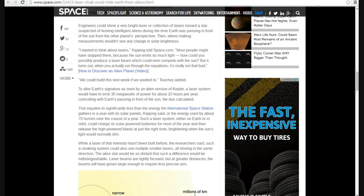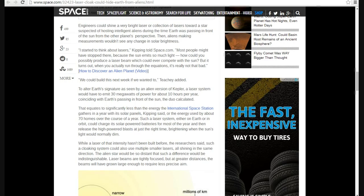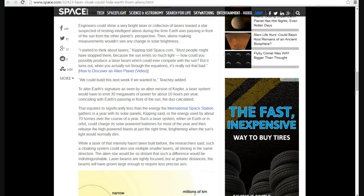We could build this next week if we wanted to, Tichy added. To alter Earth's signature as seen by an alien version of Kepler, a laser system would have to emit 30 megawatts of power for about 10 hours per year, coinciding with Earth passing from the sun, they calculated. Well, I've already been over that and the time factor.